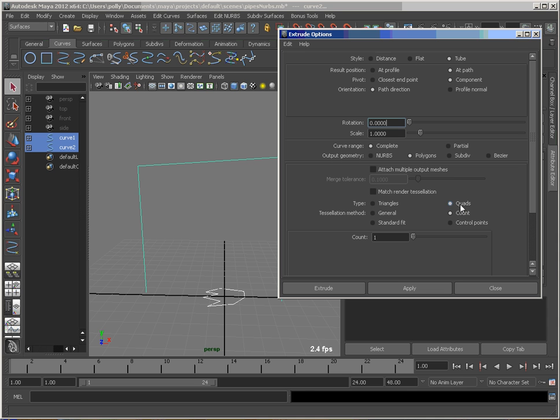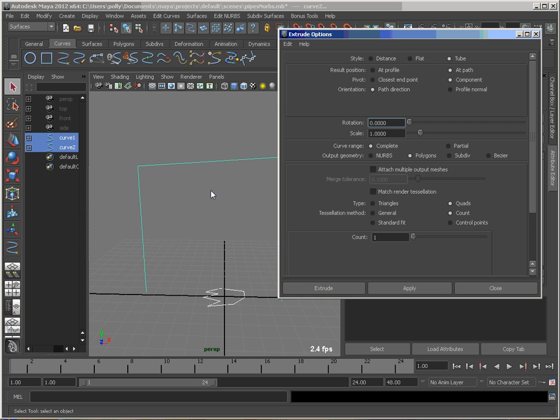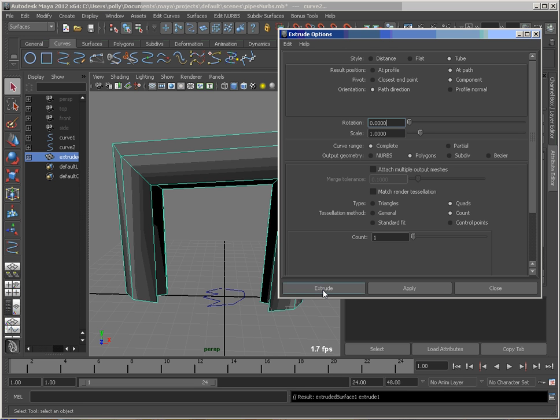And I like my type set to quads, and my tessellation method I like set to count. Now count, usually you think of, okay, I don't want more than 500 polys or something. If you set that count to one, it's going to create the bare minimum to represent the geometry that you've done. So let's do that and see what we get.